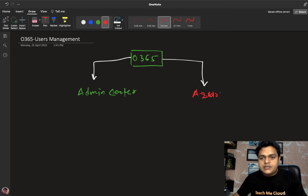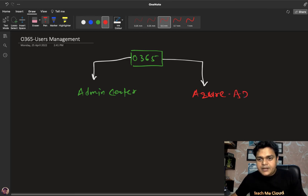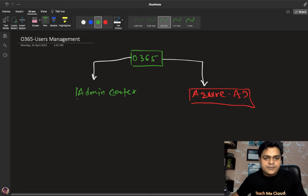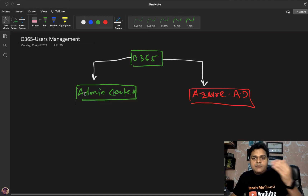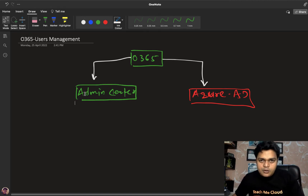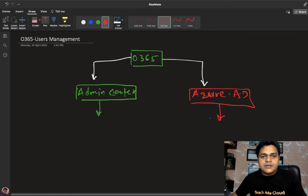Azure AD is basically a built-in service of Microsoft Office 365 that gives us an option to configure and manage the entire activity related to users — meaning you are able to reset the password, configure multi-factor authentication, create multiple users at a time, and associate your own domain with the Office 365 tenant.